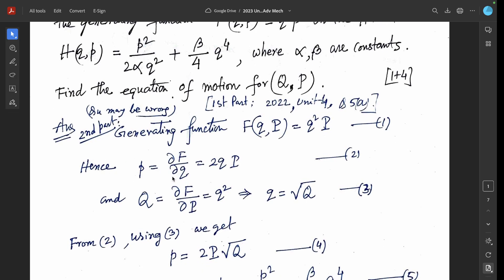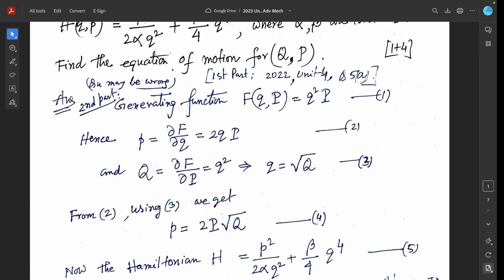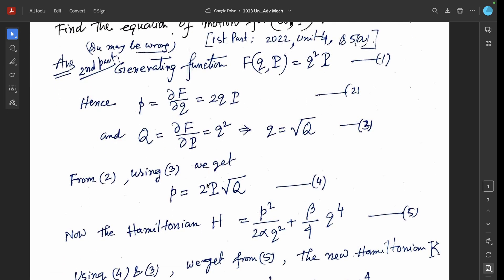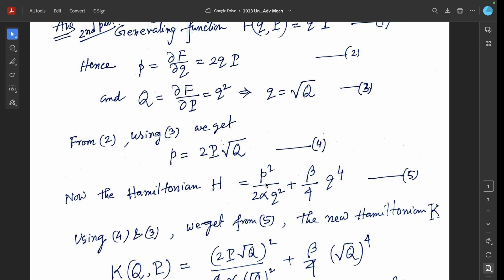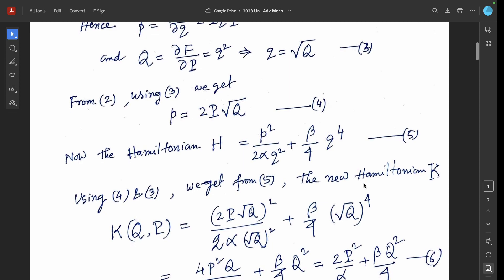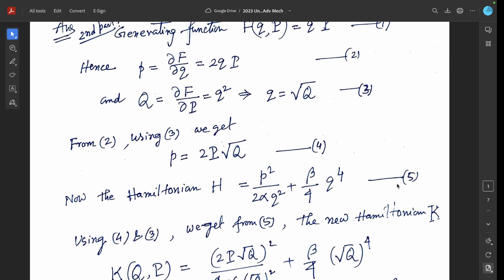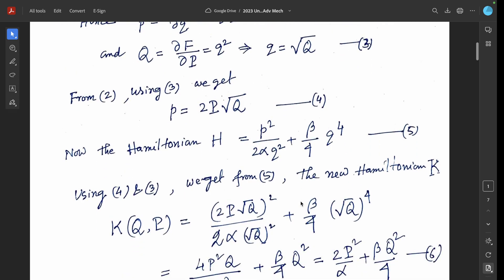This implies small q equals root over of capital Q. Using equation 3, we get small p equal to 2 capital P times root over capital Q, which is equation 4. The Hamiltonian H equals P squared over 2 alpha Q squared plus beta over 4 times Q to the power 4. Using equations 4 and 3, we find the new Hamiltonian capital K as a function of capital Q and capital P.